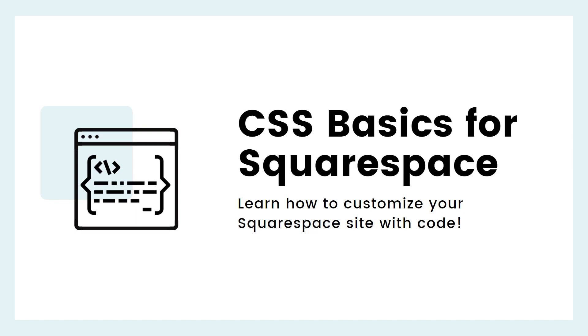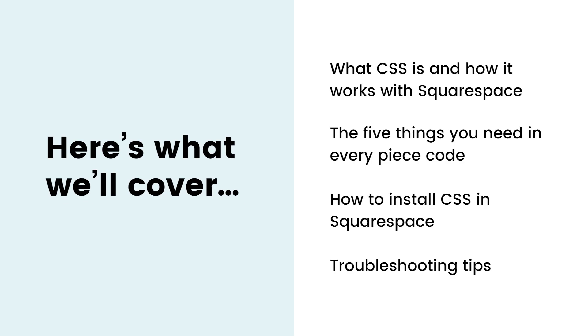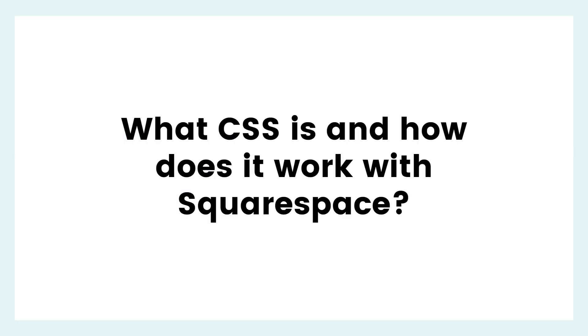Hey there! Becca here from Inside the Square, and welcome to my free class, CSS Basics for Squarespace. In this class, you'll learn how to customize your Squarespace site with code. We'll cover what CSS is and how it works with Squarespace, five things you need in every piece of code, how to install CSS in your Squarespace website, and we'll go over some troubleshooting tips that are good to know when you're just getting started with code. Ready to dig in? Let's do this.